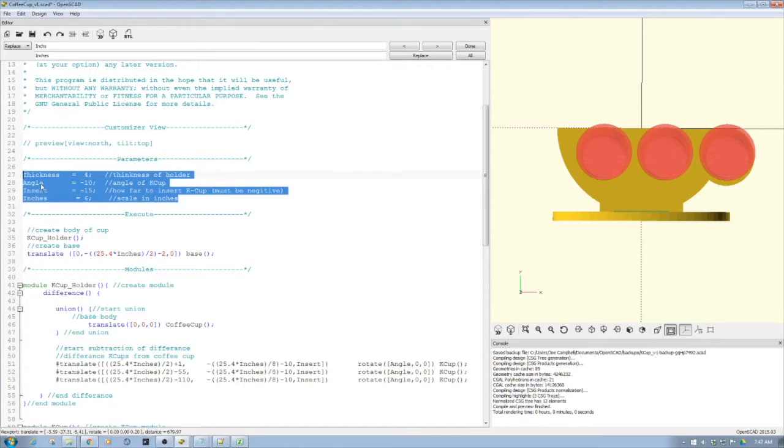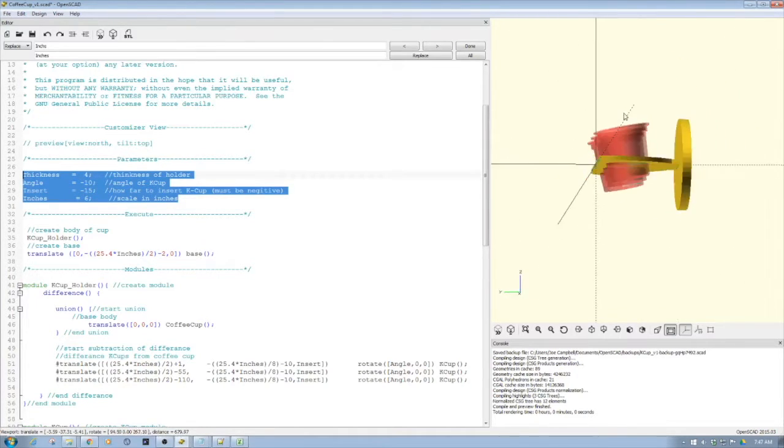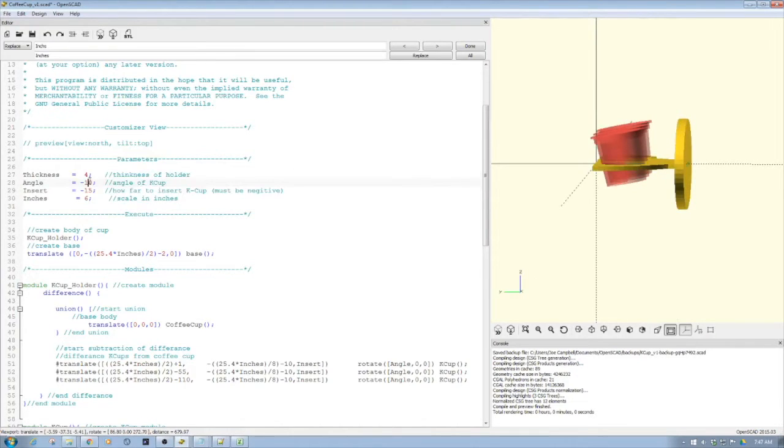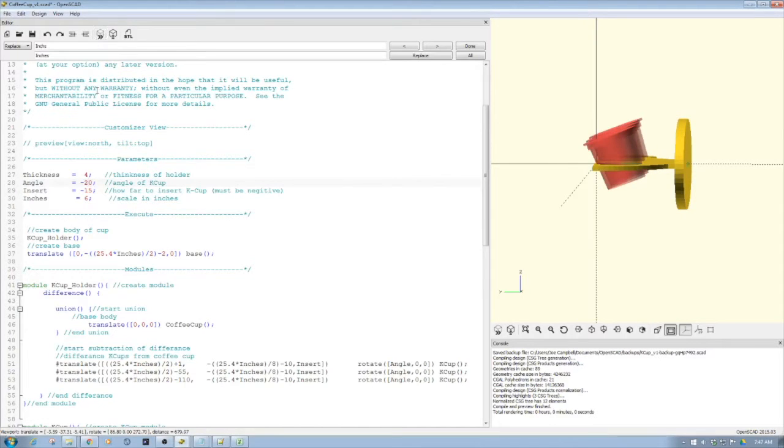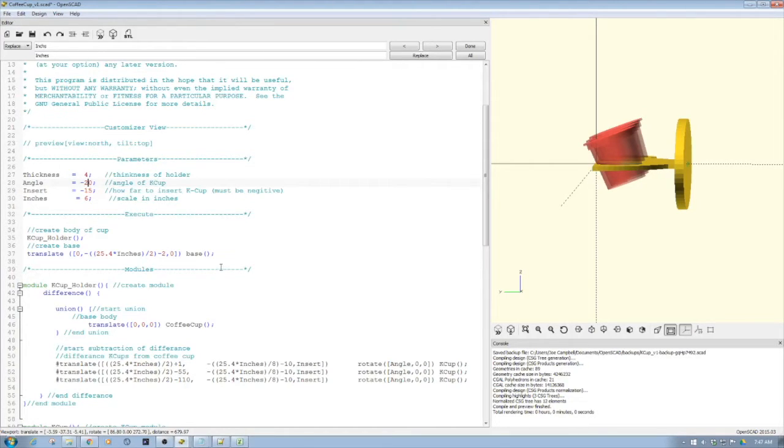The other piece is the angle. So how do you want to change the angle of the K cup? Right now I've got it set to about 10. So just for grins and giggles, if we change this to 20 and then we recalculate it, see how it tips them? Because that's the biggest thing I wanted to experiment with this particular piece of code.